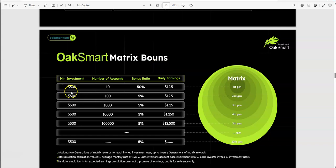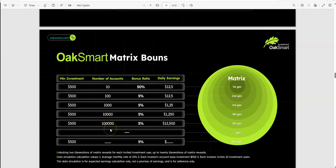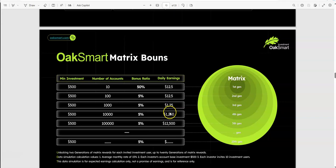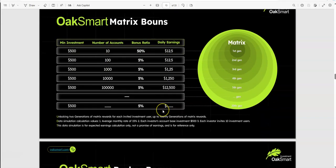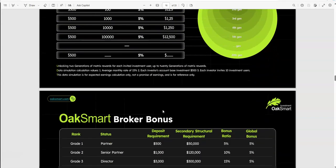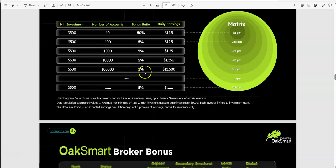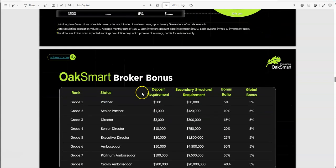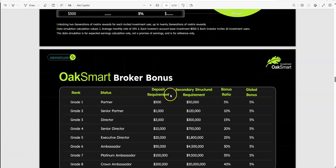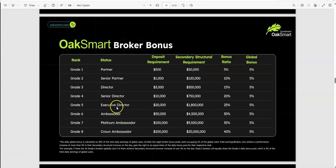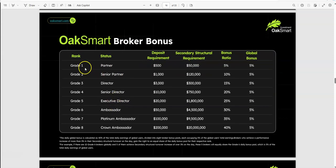They have matrix bonus, otherwise known as bonuses. You have a minimum of $500, and as the numbers of accounts increase over time, let's say that sign up under you, you start getting these bonus ratios and daily earnings that come from that. That's pretty cool with the matrix bonus.